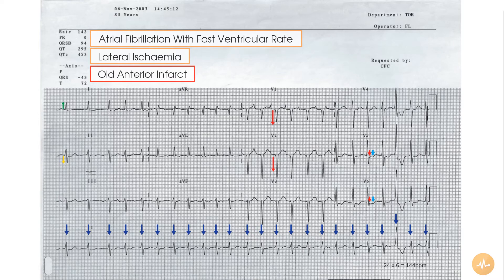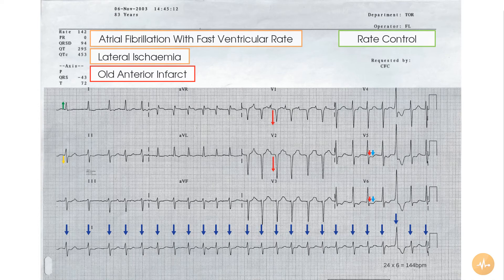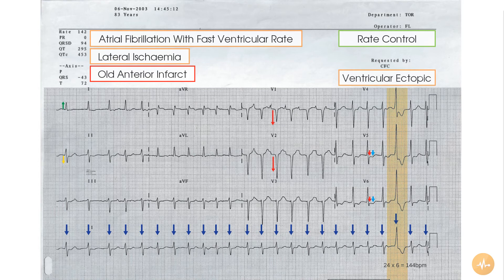Gaining rate control of the tachycardia would be the first step in managing this patient's compromise. Of both insignificant and incidental note is the presence of a ventricular ectopic towards the end of the recording. Thank you.